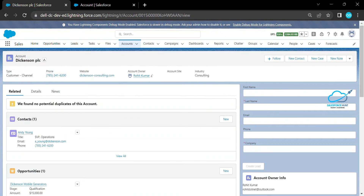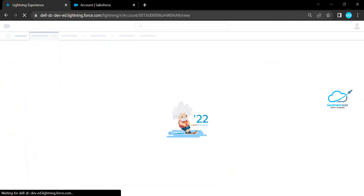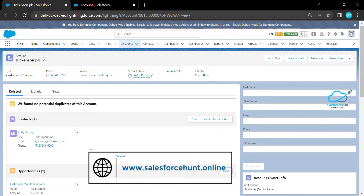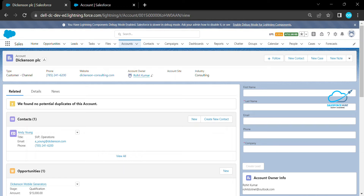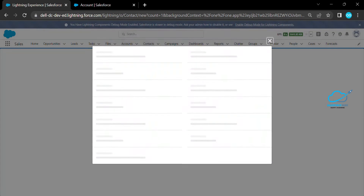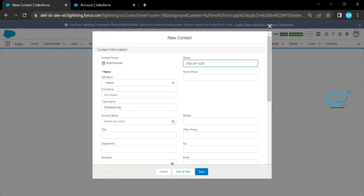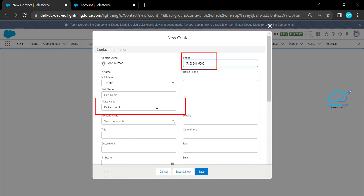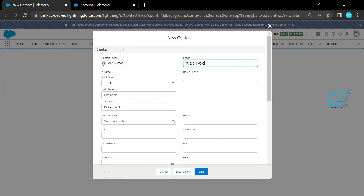Open any Account record and refresh the page. You can now see the related list buttons. Click on 'Create New Contact' and observe — the fields we set like Phone Number and Last Name are automatically populated by default, coming from the Account because we put those expressions in the button formula.